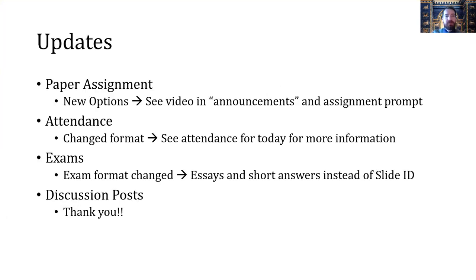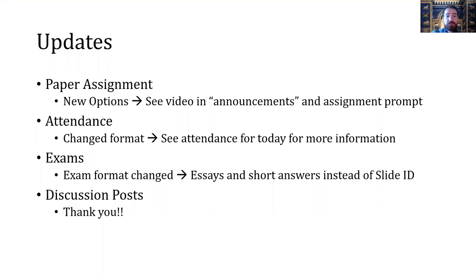But first, a couple of updates. The paper assignment has changed because the Minneapolis Institute of Art is closed and the library is closed, so there are new options for how to get your extra credit. The first option is you can draw the image of the object that you chose. Just attach that to the paper you're already turning in on Canvas, and that assignment will be created on Canvas shortly. That's going to be your extra credit for that.